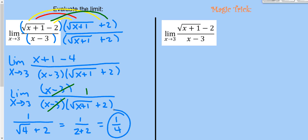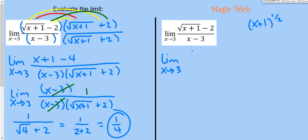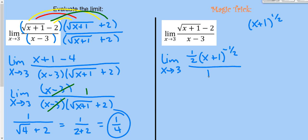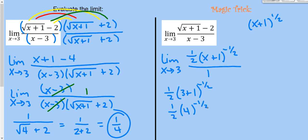Time for the magic trick on this one. Remember: I take the derivative of the top and derivative of the bottom instead of the original function. Writing √(x+1) as (x+1)^(1/2), its derivative is (1/2)(x+1)^(-1/2). The derivative of -2 is 0, and the derivative of the bottom is 1. Plugging in 3: (1/2)(4)^(-1/2) = (1/2)(1/2) = 1/4. It worked again!